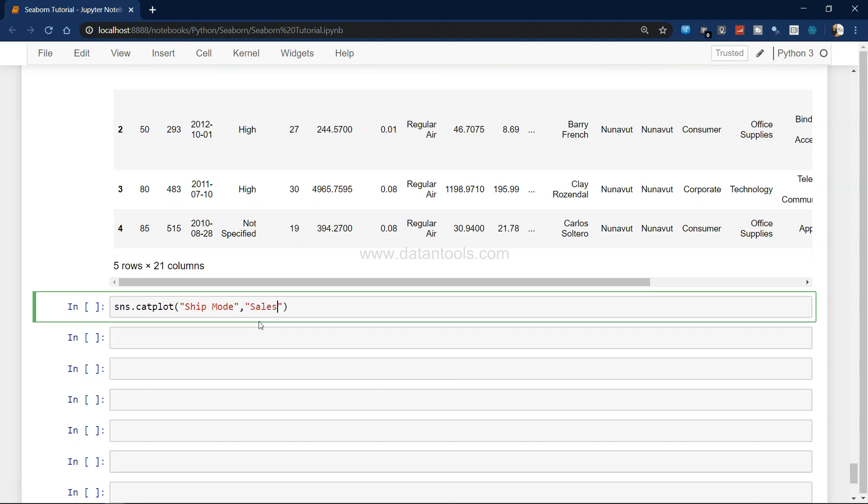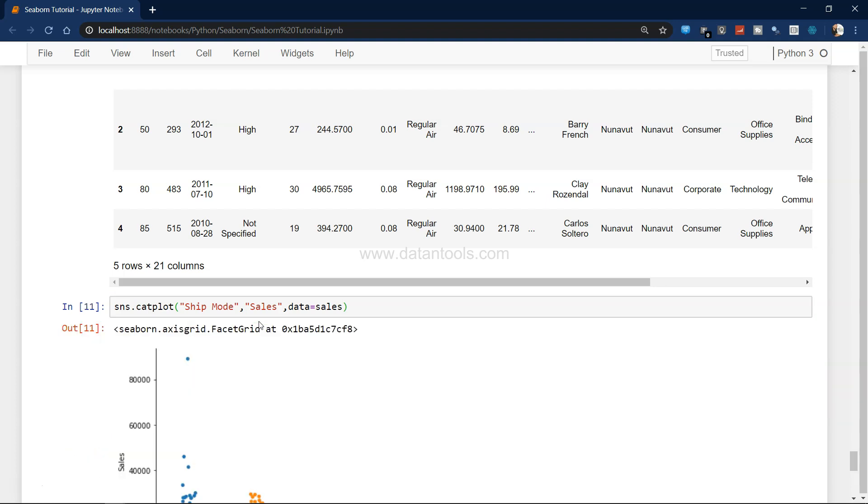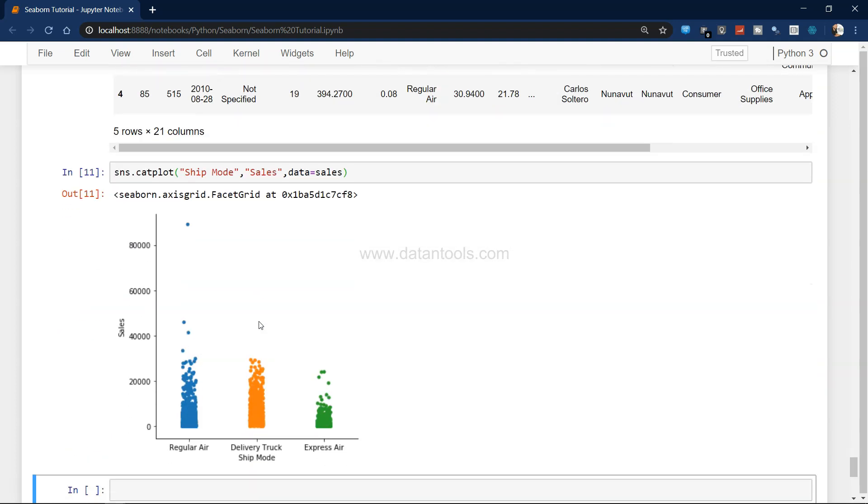Y-axis is sales and data is the sales object, the pandas object over here. If you see, this is the categorical data: regular air, delivery truck, and express here, and this is a scatter chart.